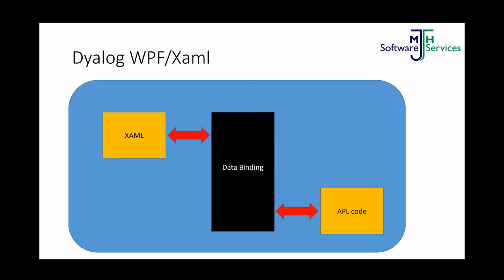So this is how it works with WPF at the moment, where you have the XAML, which is basically the definition of the GUI. Then you have some black box data binding that joins with your APL code. So all you need to know is how to define how your screen looks and play around with namespaces and matrices at the other end. And you don't have to get involved with anything else in the middle.